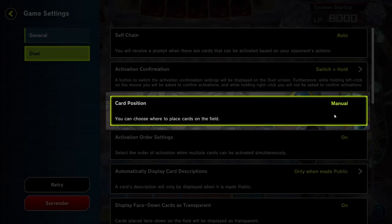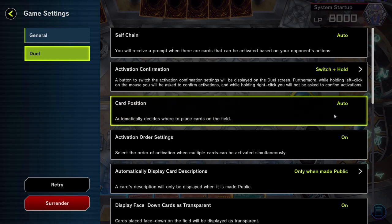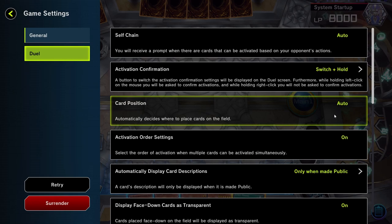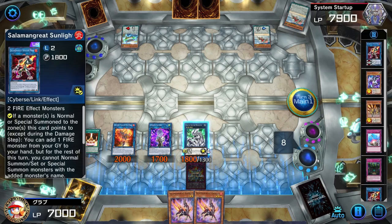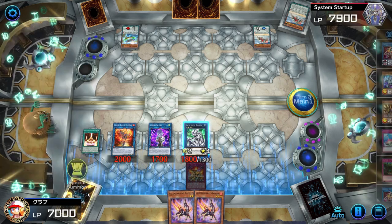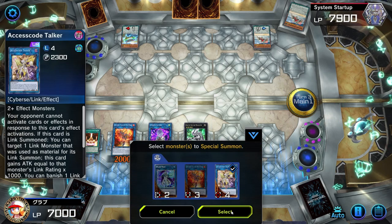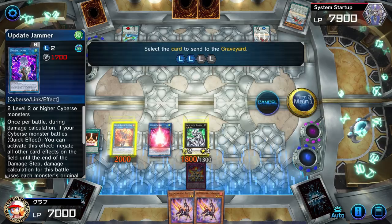Next we'll discuss Card Position. This can be set to Manual or Auto. When set to Manual, we can individually set any card to any position that we want, giving us all the flexibility that we need. Auto will put it in a position it wants, often favoring the middle position before fanning outward. This will be disadvantageous as certain effects require a certain position to activate — such as Salamangria Jack Jaguar — which we cannot activate now as the system has put our monster to the left of Update Jammer, while we preferably wanted it in the Extra Monster Zone.